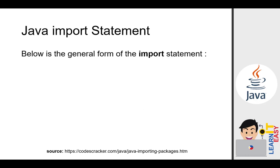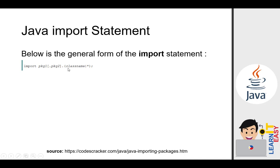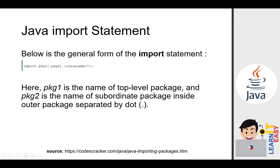Below is the general form of the import statement. We have the keyword import, followed by a space, and then package 1, then a period, and then package 2, another period, and then you can call either the class name, for example, in our case, that is scanner, or you can specify asterisk. Asterisk is a wildcard denoting all or anything. Here, package 1 is the name of the top-level package, and package 2 is the name of subordinate package inside outer package separated by dot.